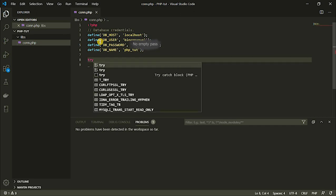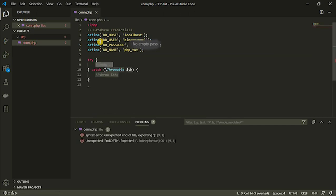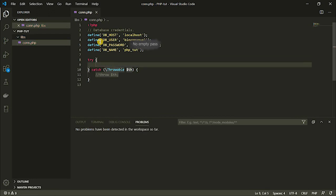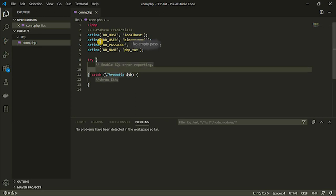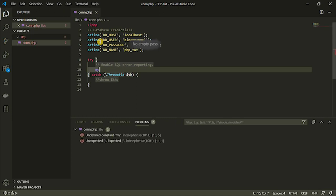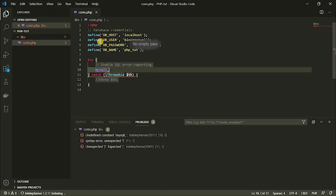Now the next thing to do is create a try-catch block here. That should help us handle exceptions when we have them. So the first thing I'm going to do is enable error reporting here, and I'm going to enable SQL error reporting. This is going to help us a lot — when we have problems in our SQL statements, it's going to tell us what the problem is, and we are going to be able to solve the problem with ease because we already know where the problem is.